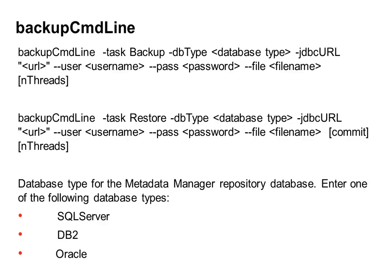The first one shows the syntax which is used for backup operation. So when you execute this command, it basically backs up all the tables in the metadata manager repository including the metadata manager warehouse profiling information, models, users and groups, and all the user information such as shortcuts and preferences.